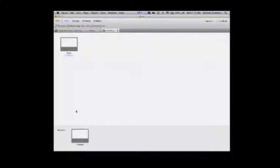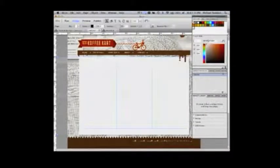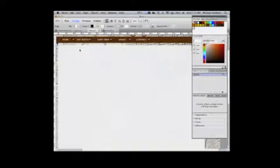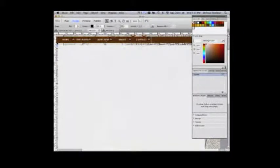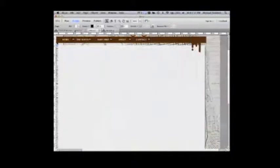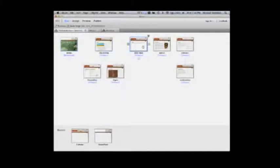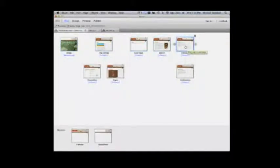But the beautiful thing about master pages that I like is, let me go to my website. You'll see there's a menu system here. Home, the coffee, cart map, about, contact. And if you notice, on the actual plan, home, the coffee, cart map, about, contact. Same sort of thing.